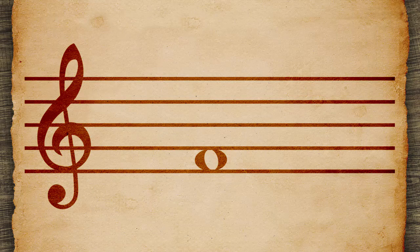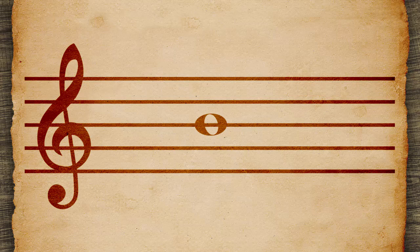This head is on the line for the pitch B, so it represents a B note.